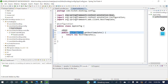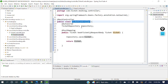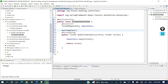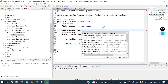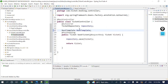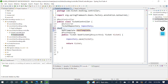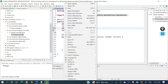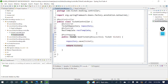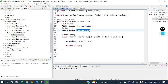Now let's autowire this RestTemplate in the ticket controller. I'll add the @Autowired annotation and declare RestTemplate restTemplate. Now we can call restTemplate.whatever method we need.